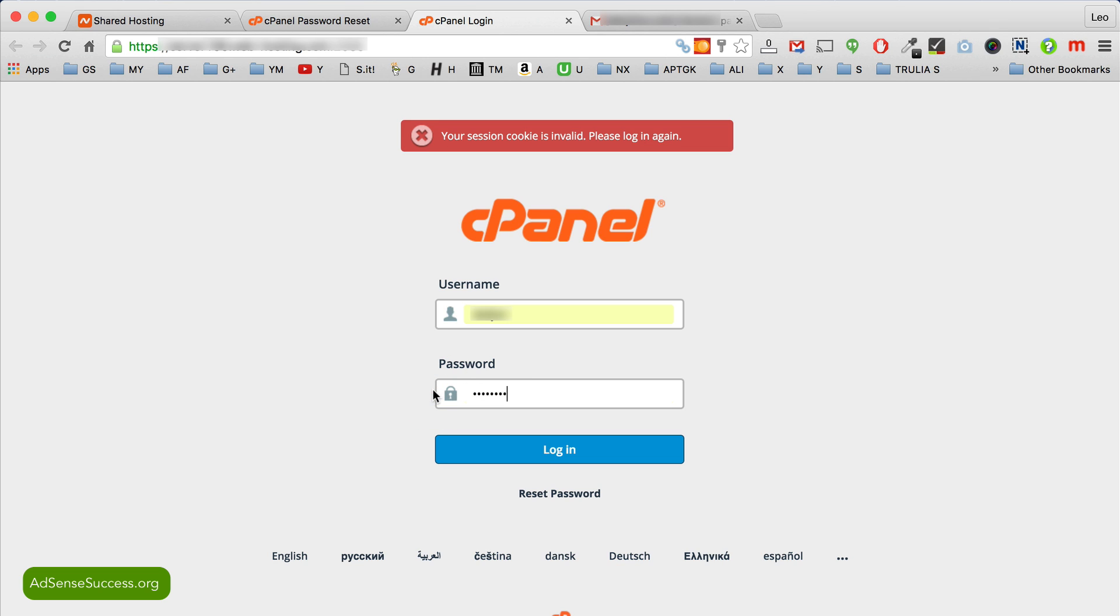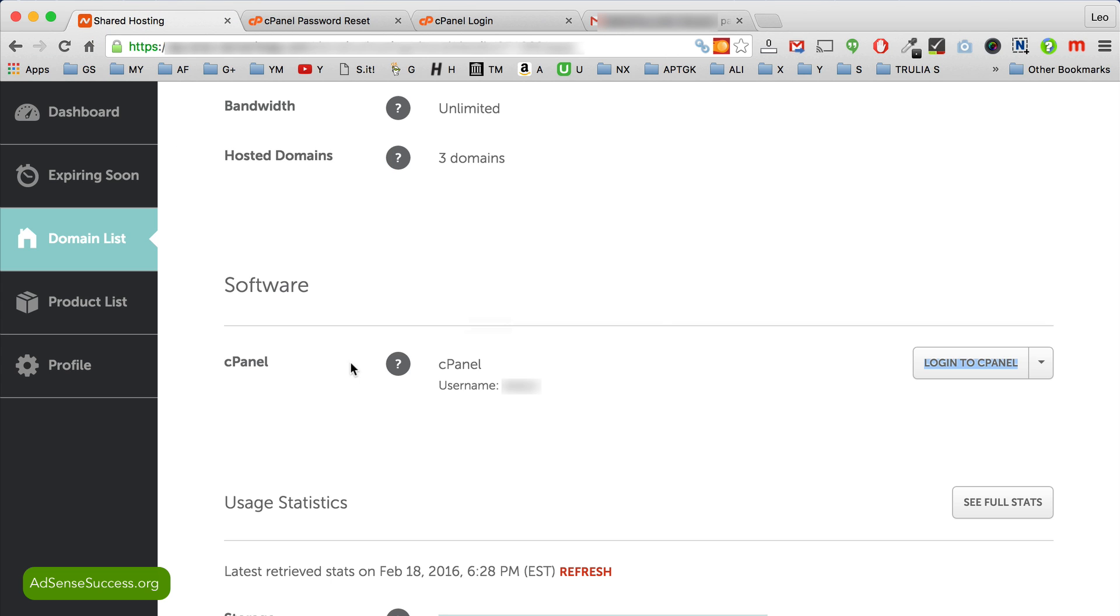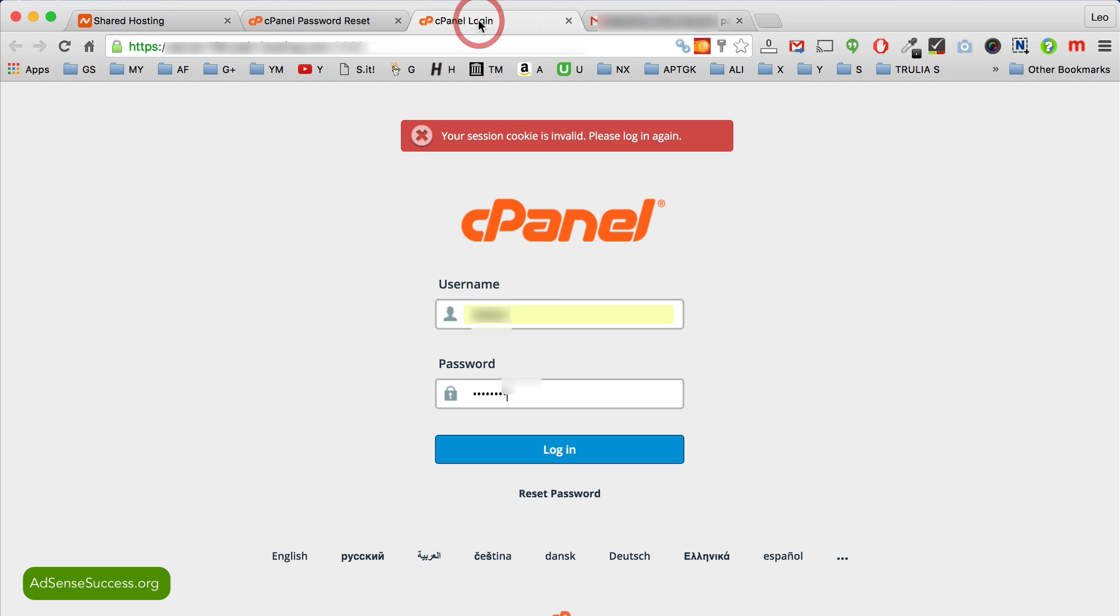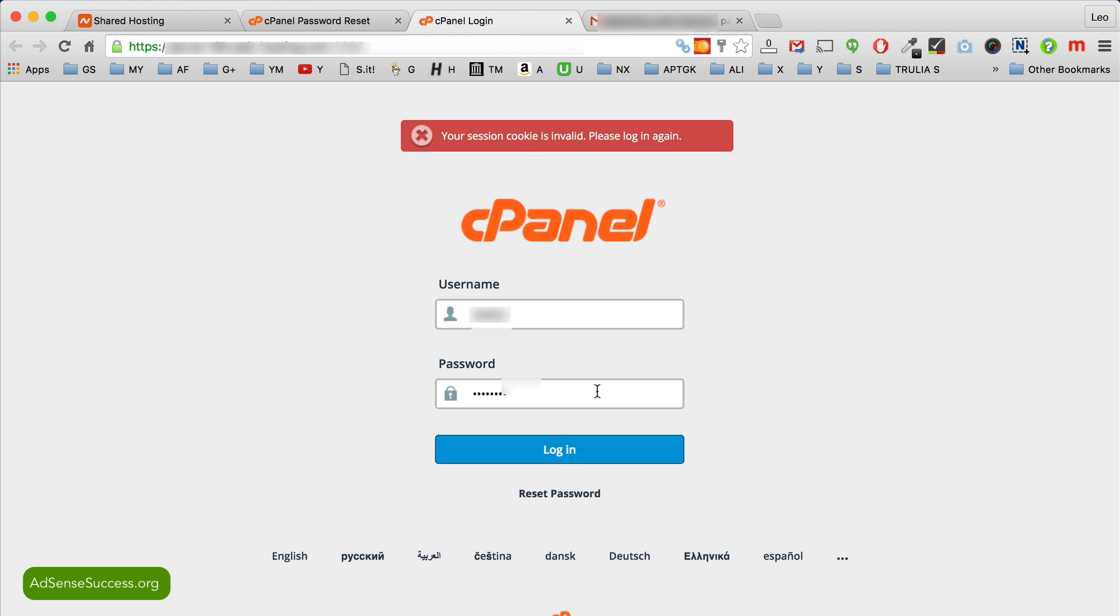Paste your temporary password. Go back to this shared hosting page. Double click your username again, copy it, and paste it in the username field again. Now mine is saved but if yours doesn't save, you need to do this copy paste.